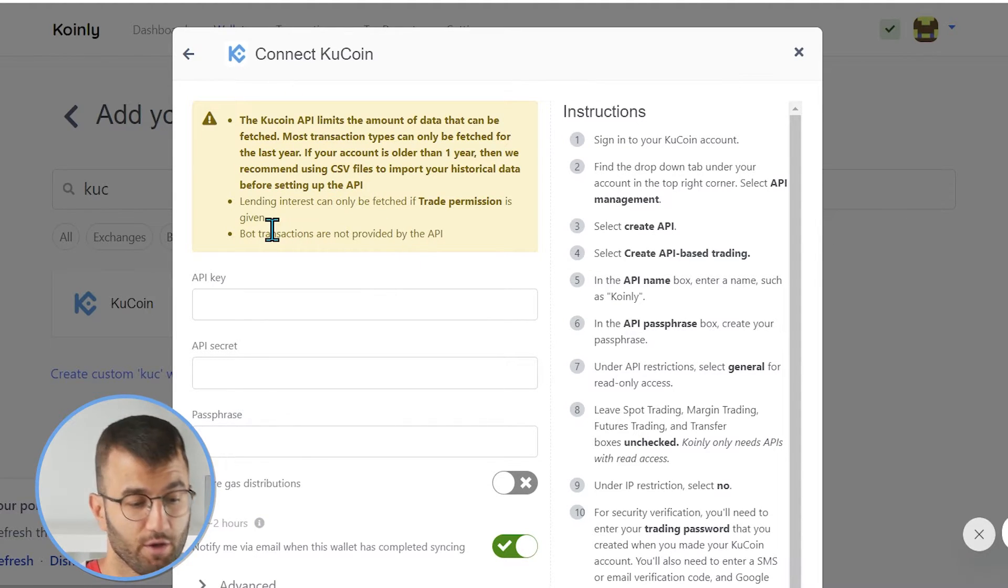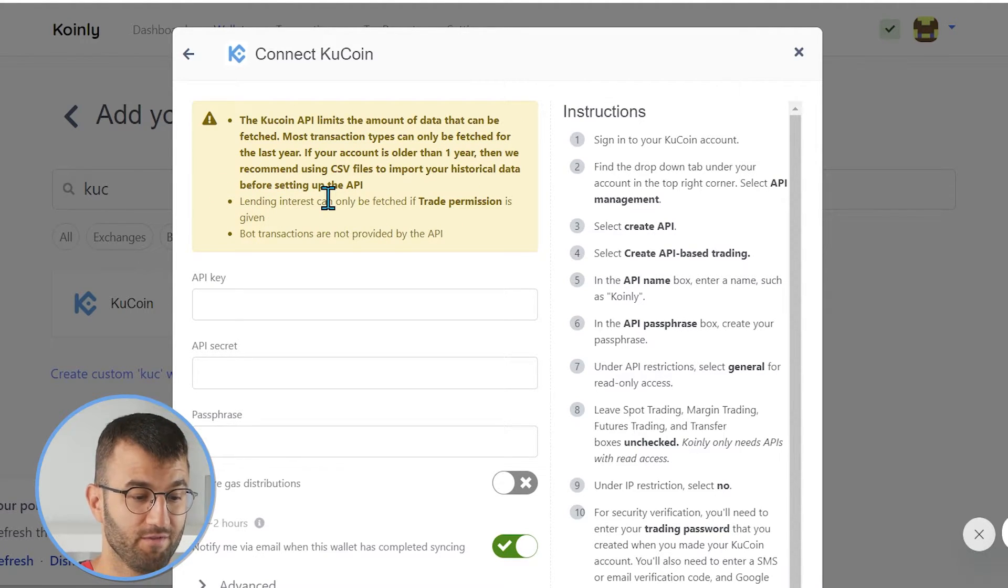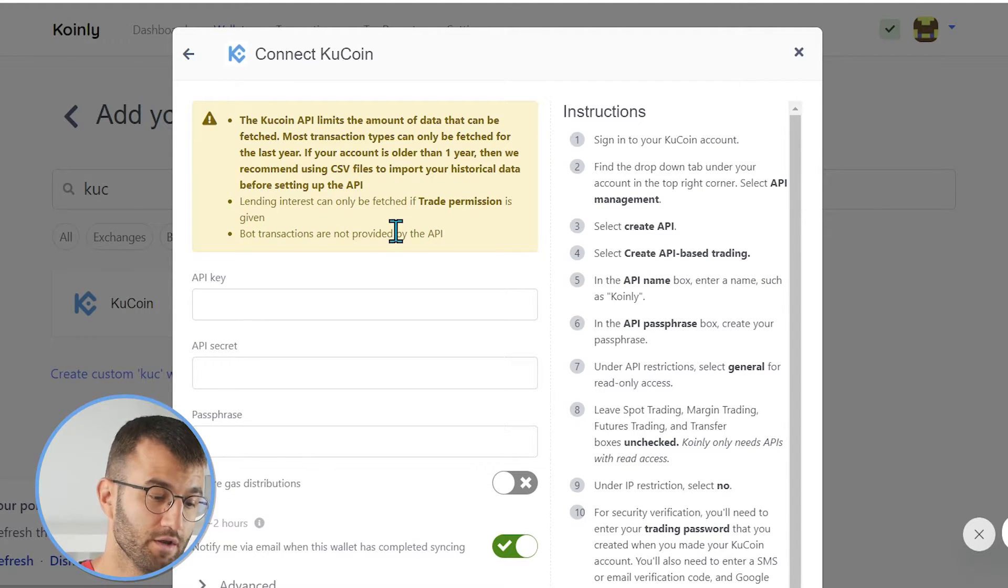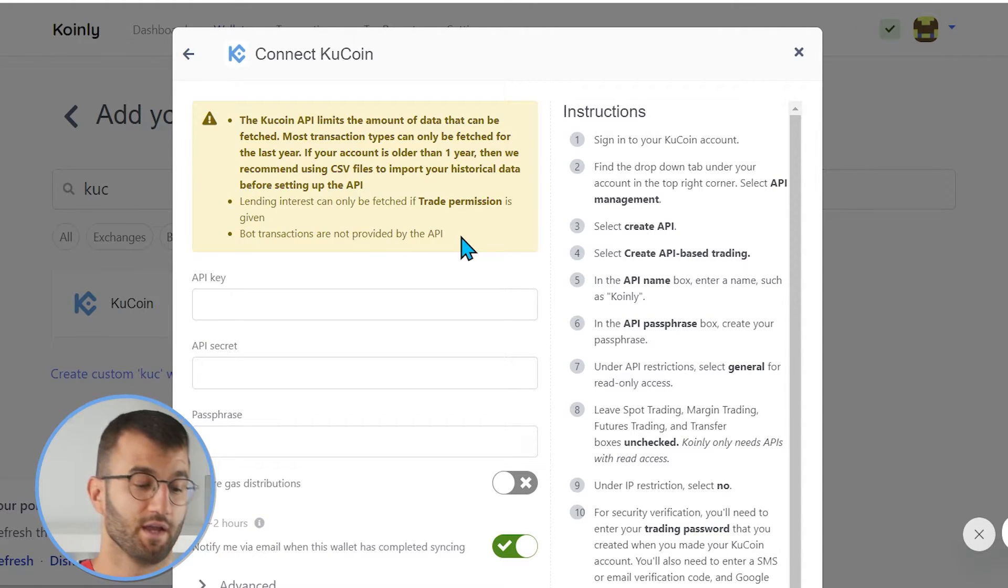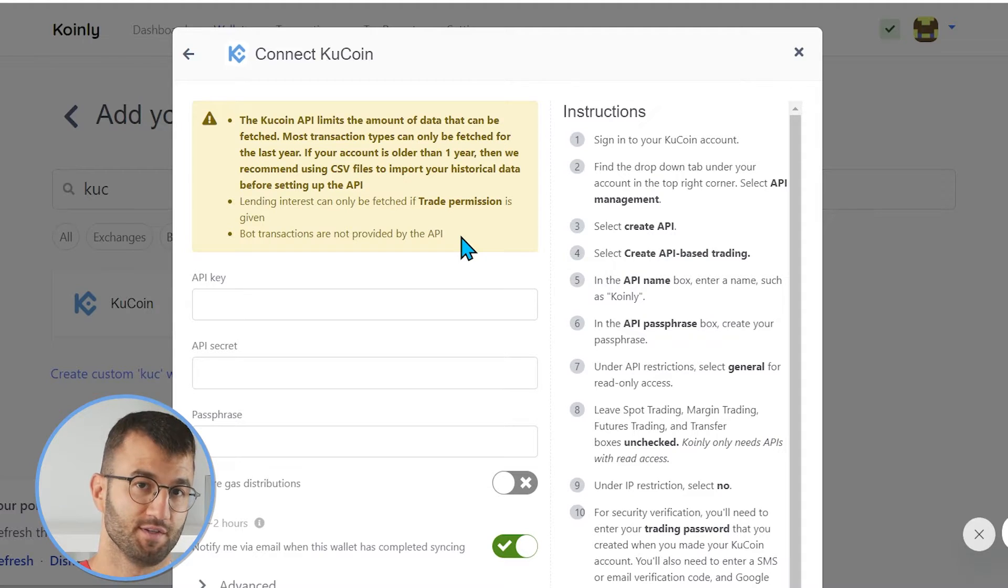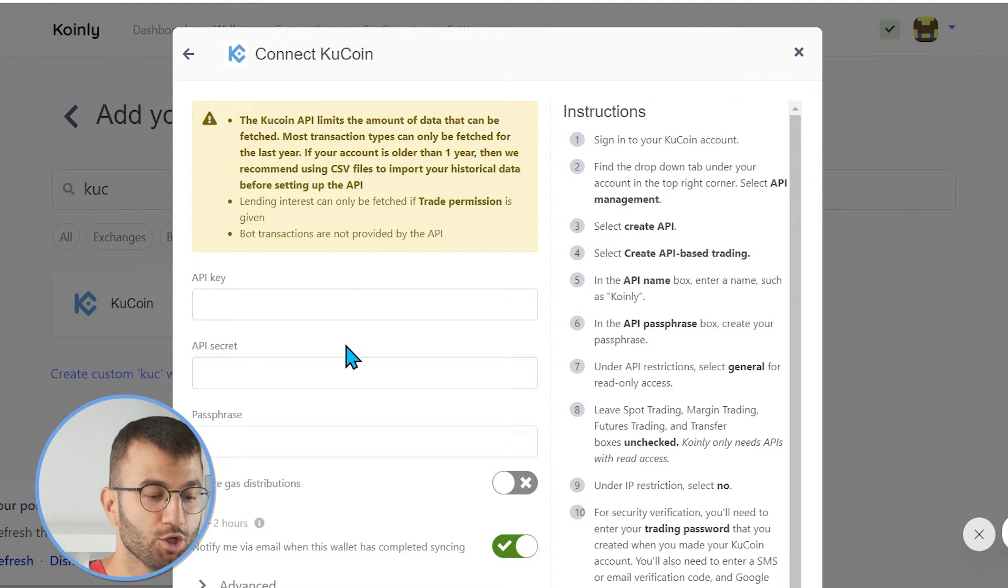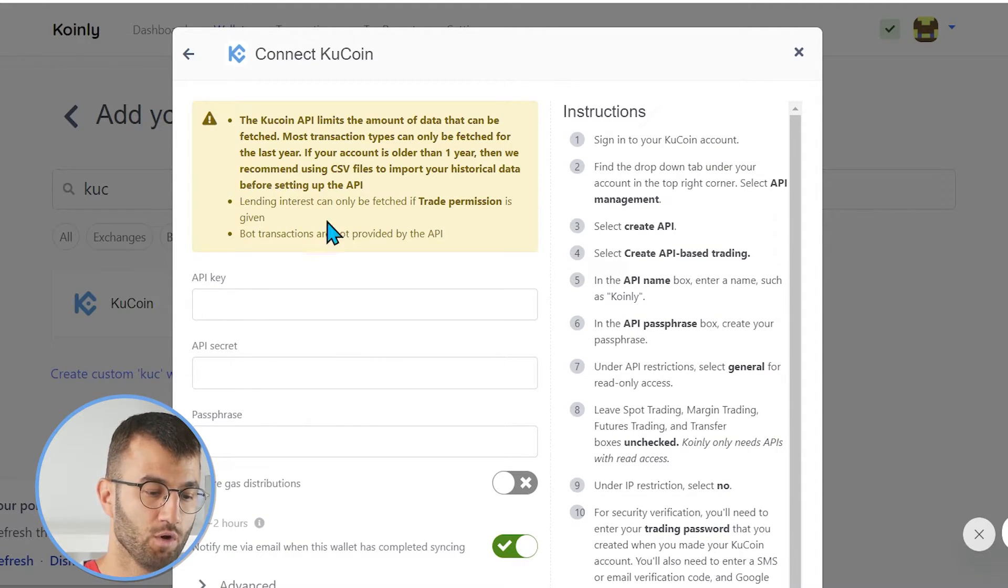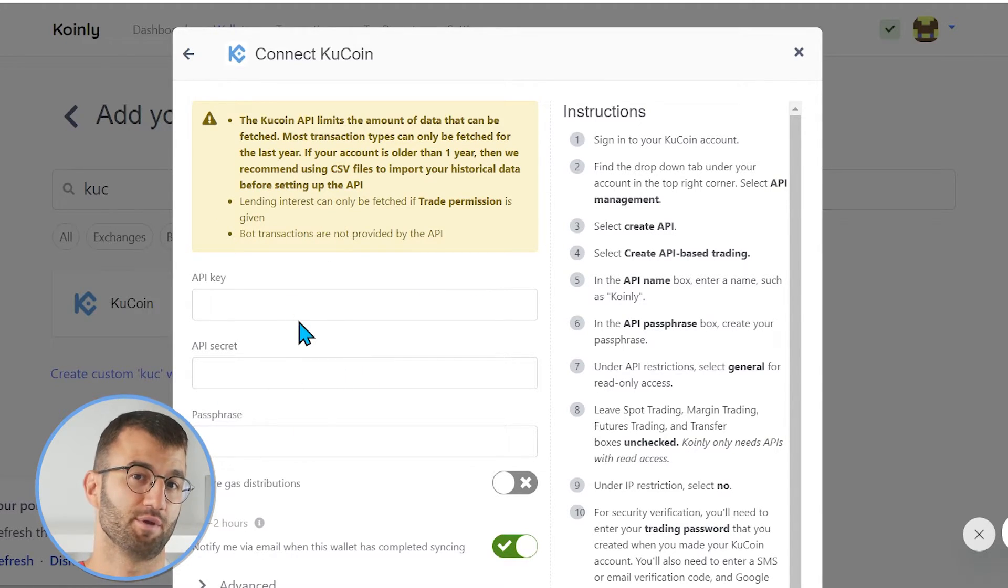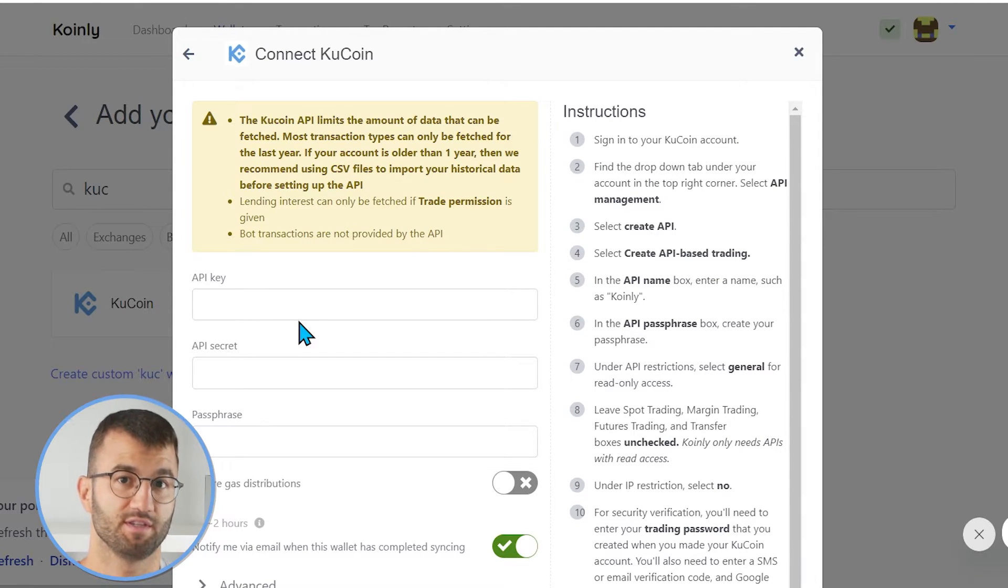So, the first one is the KuCoin API limits the amount of data that can be fetched. Most transaction types can only be fetched for the last year. If your account is older than one year, then we recommend using CSV files to import your historical data before setting up the API. Lending interest can only be fetched if trade permission is given. And then lastly, bot transactions are not provided by the API. So, those are some reasons you might want to go down the CSV route.